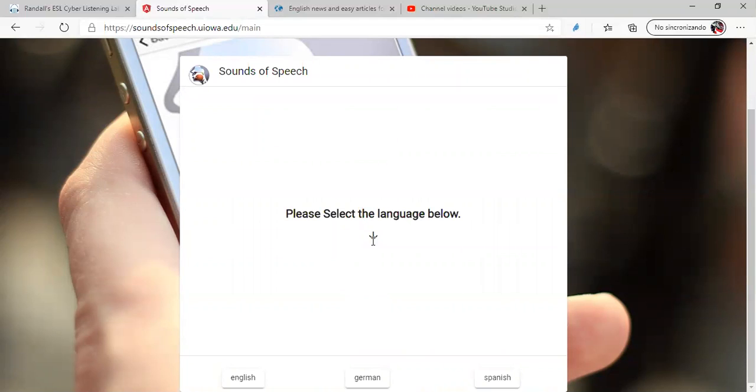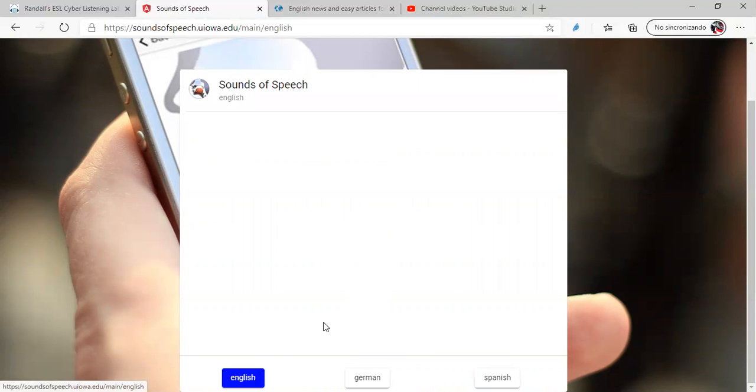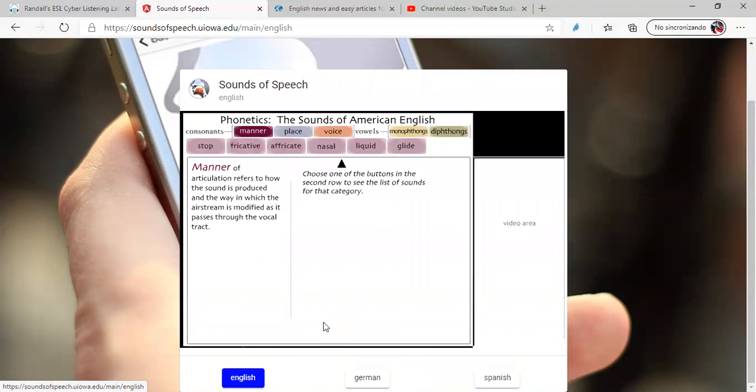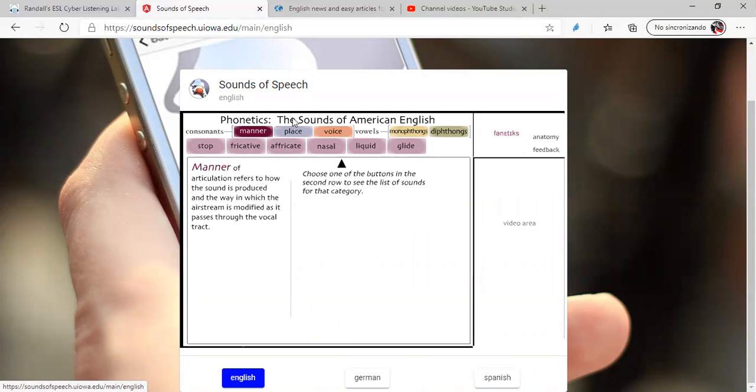It says, please select the language below. Here, my friends, you must click on English, obviously, because we want to practice English. Here you have phonetics, the Sounds of American English. Remember, phonetics are the way you pronounce words in English. And here, you have a very good practice for phonetics and phonemes.